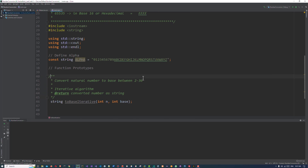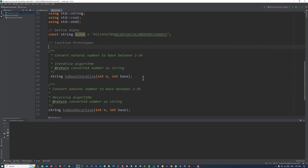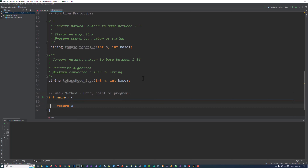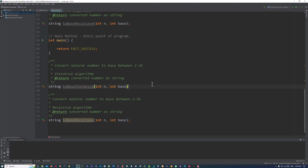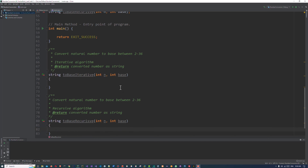Now let's copy these prototypes and place them under the main method. Main method — entry point of the program. Let's remove this line and change the return from 0 to EXIT_SUCCESS. Now let's implement the iterative algorithm first. The iterative algorithm first declares and initializes the result variable to an empty string.